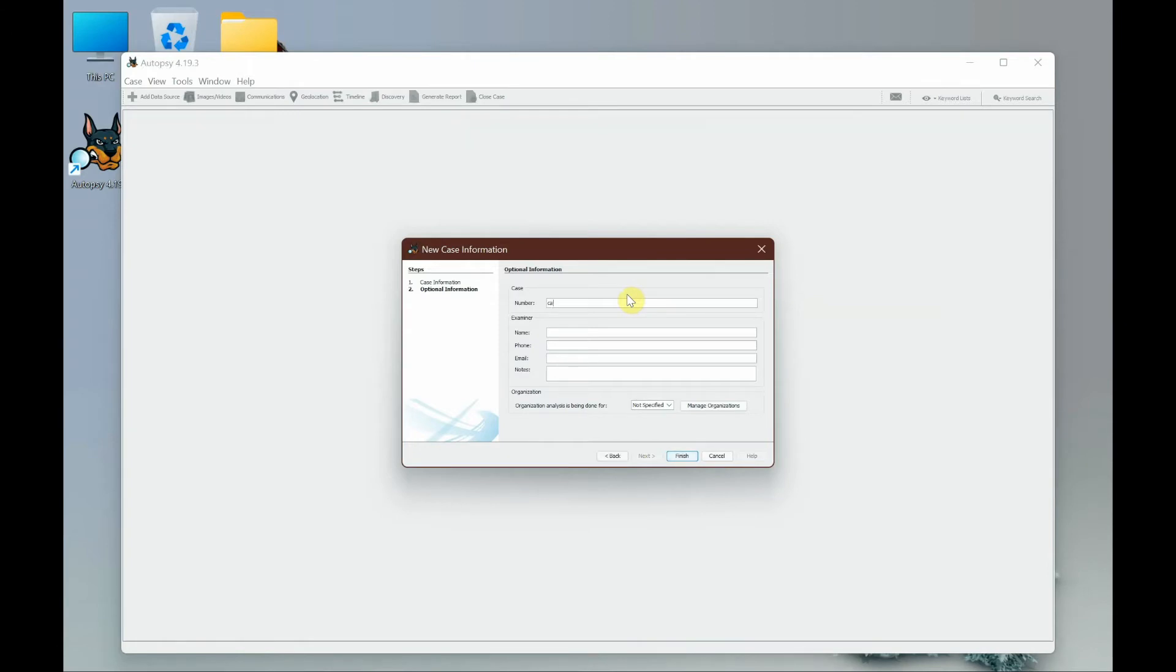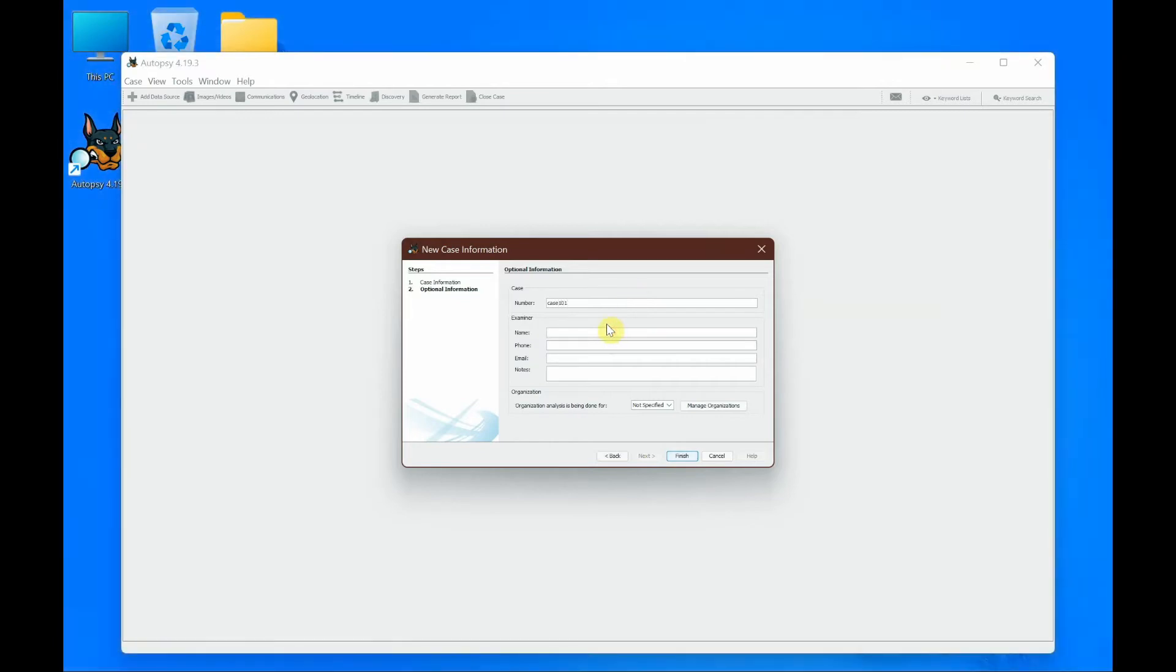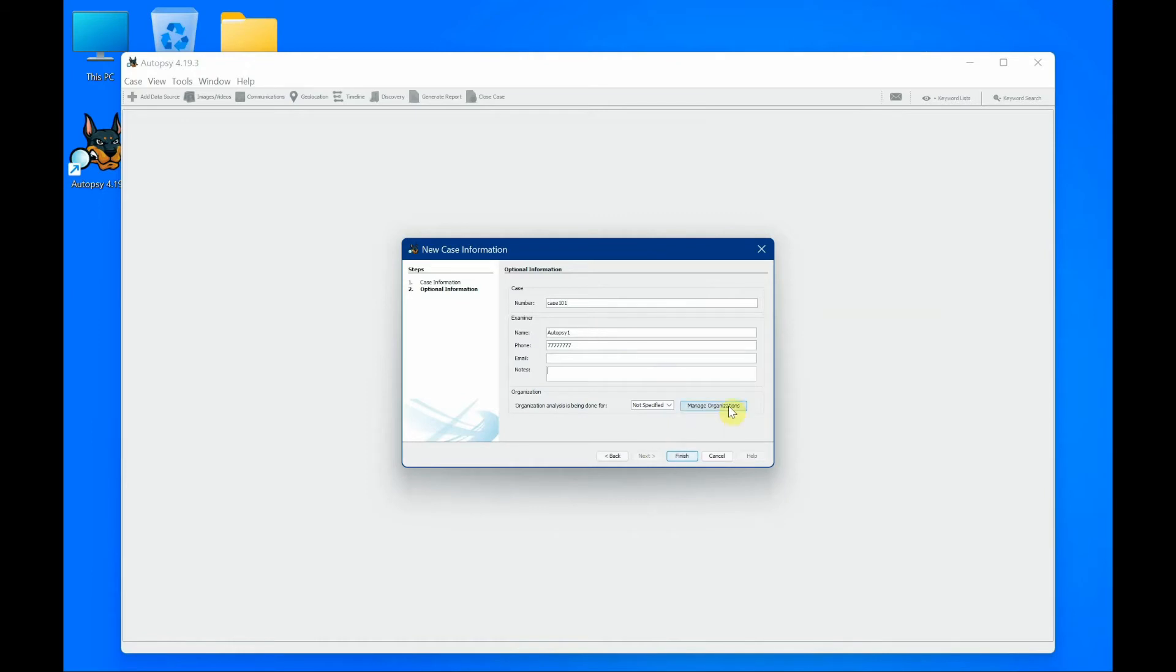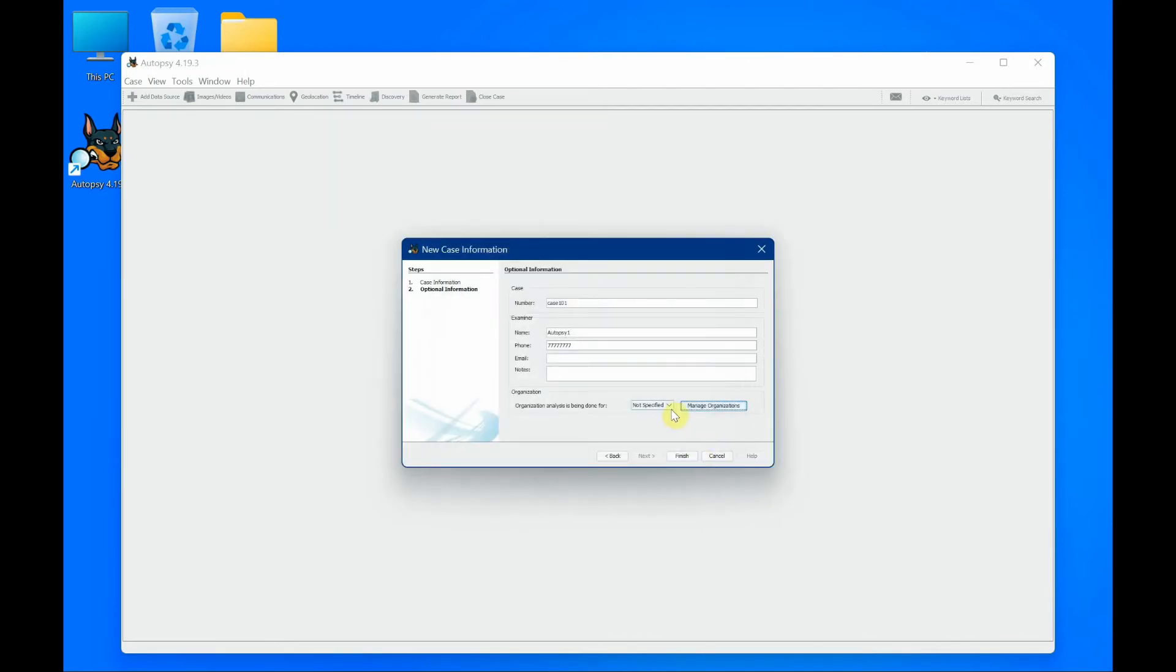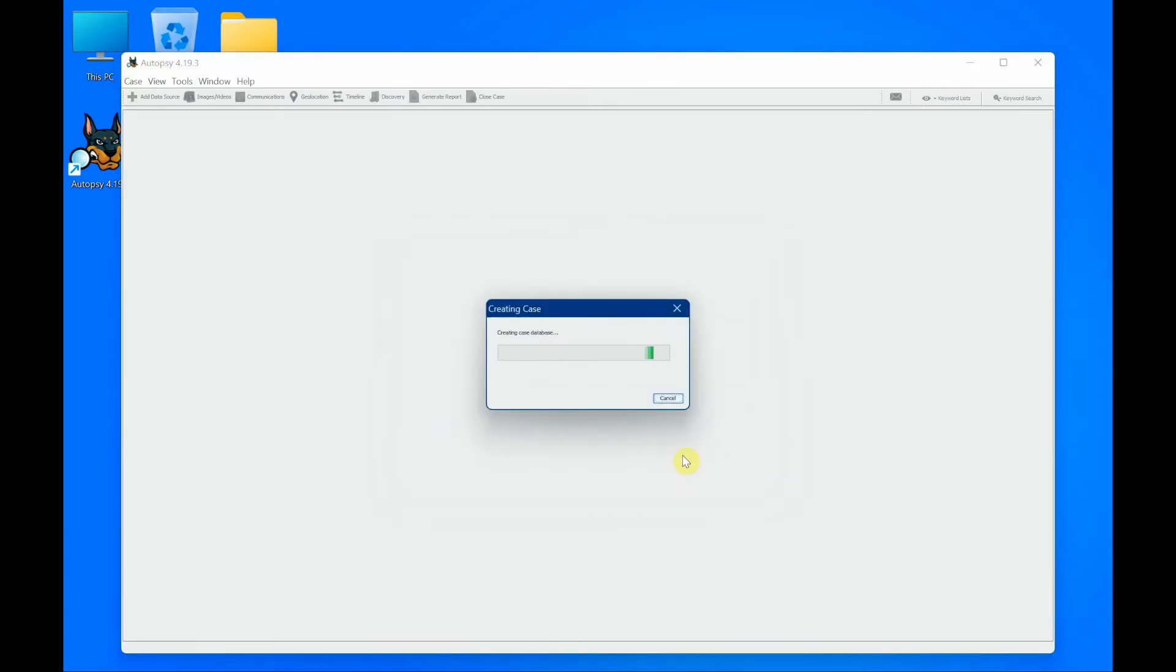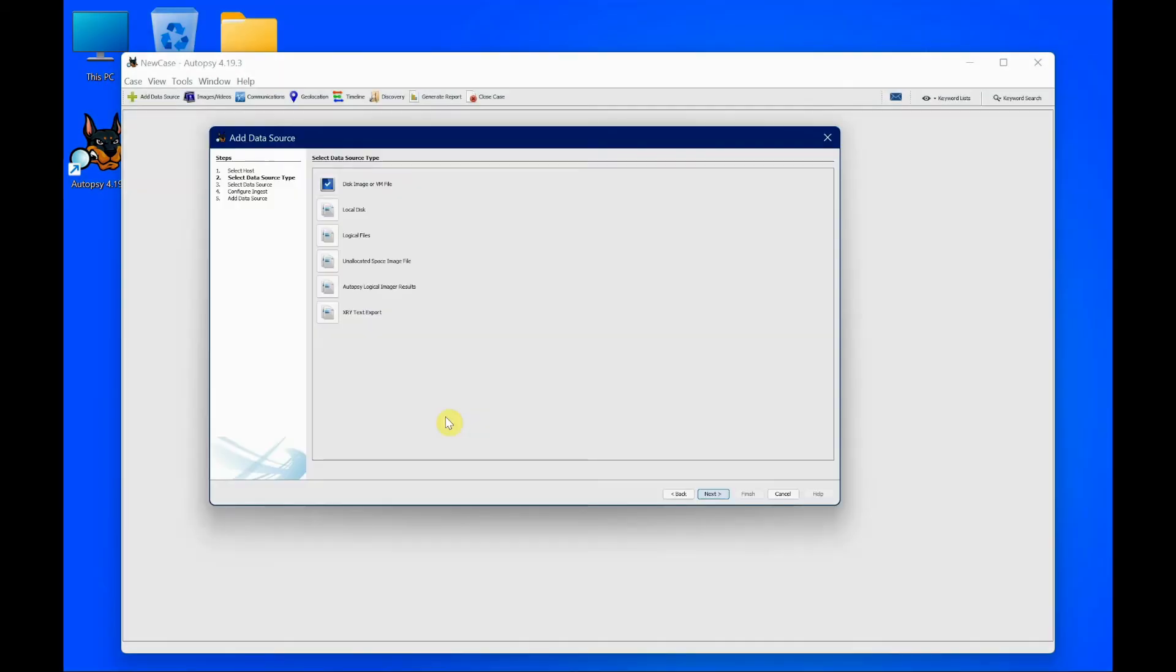You can add name, phone number, but you don't have to fill in these details if you don't want to. If you have an organization, you could click this option and add your organization information. I'm not going to do that, so I'm going to click finish. Now the case has been created.